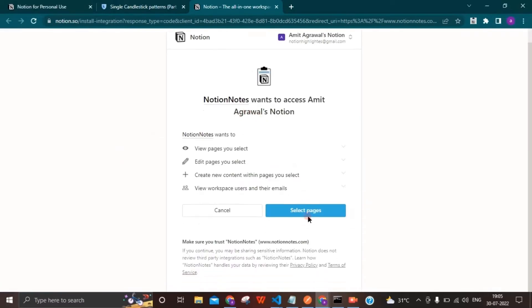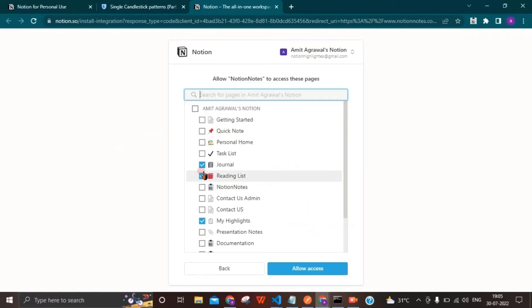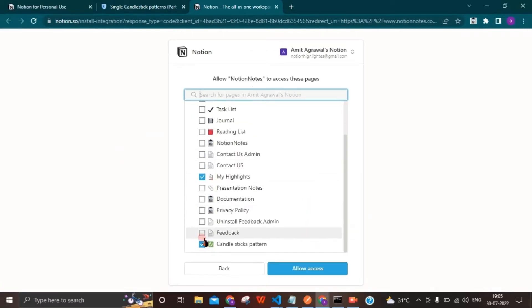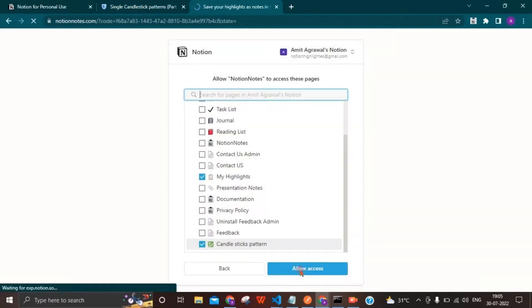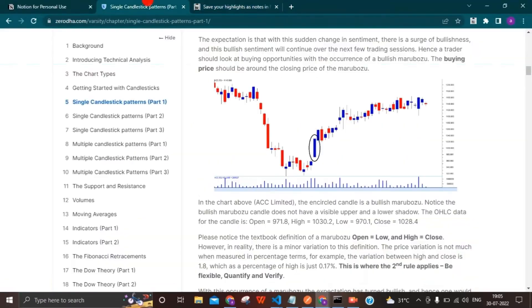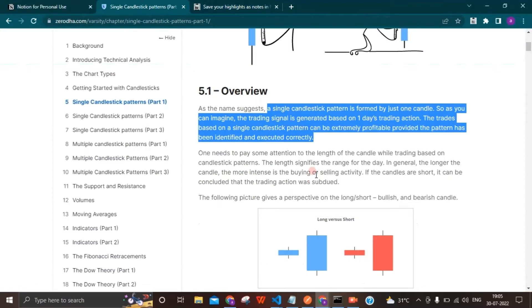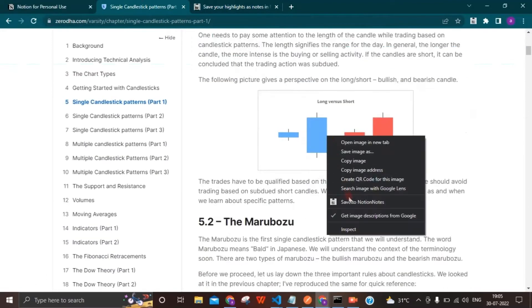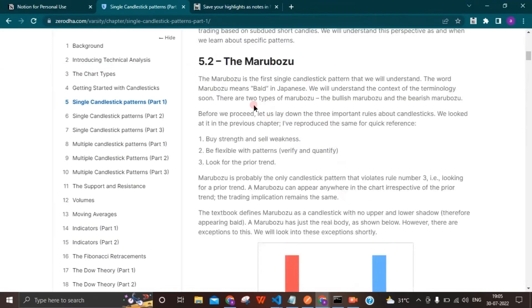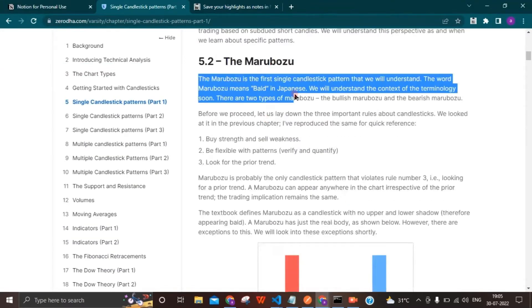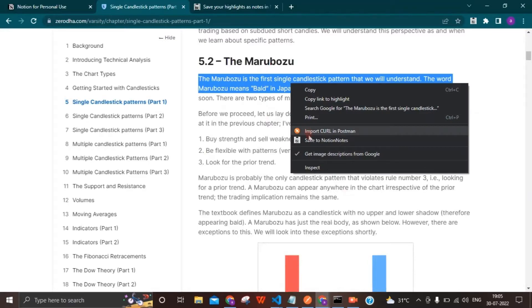Notion Notes can now save images along with the text. You just need to sign in and jump directly to the page from where you want to save images or notes. Right-click and click on 'Save to Notion Notes' to save your images as well as notes.